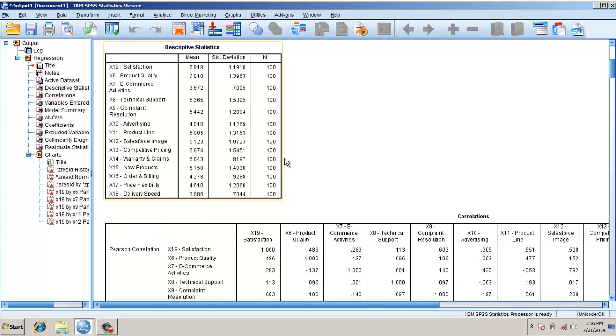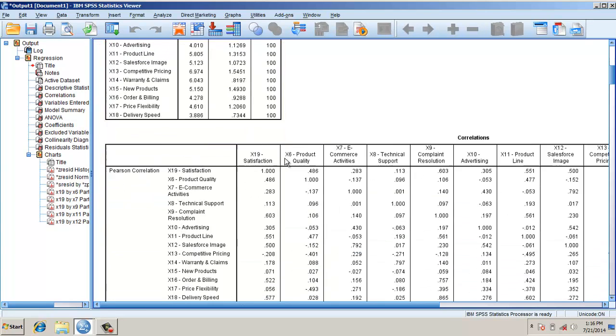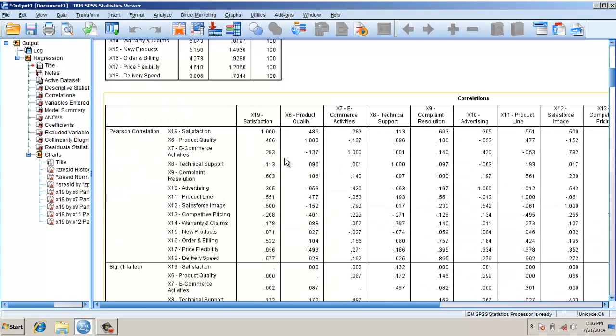This is the descriptive statistics of the variables. Looking at the correlations, X19 is my dependent variable, these are all my independent variables. The highest correlation is X9, that is 0.603. So in the stepwise regression, my hunch is that X9 will be the first variable.